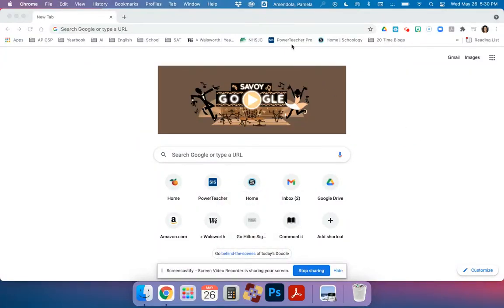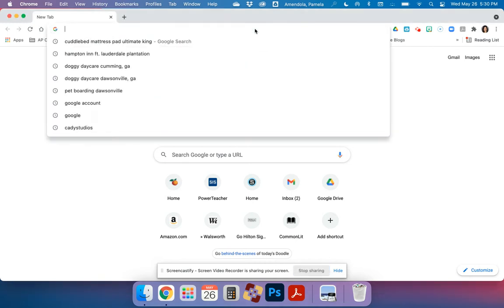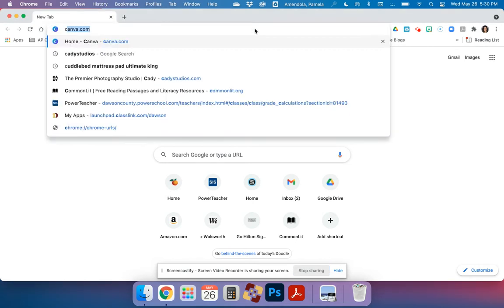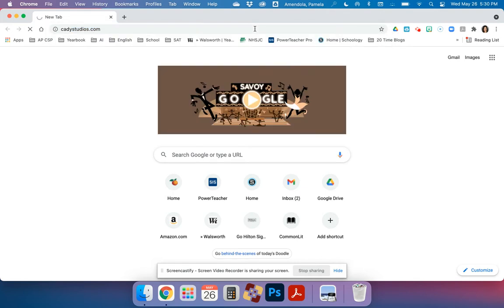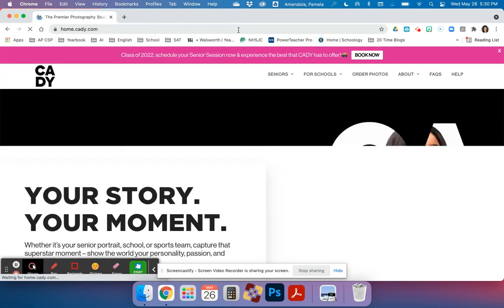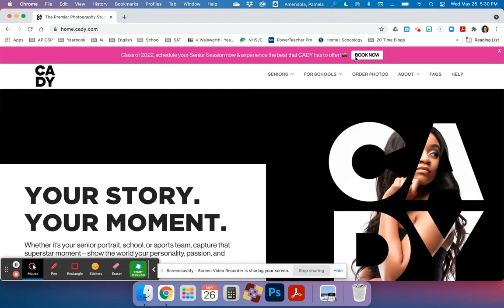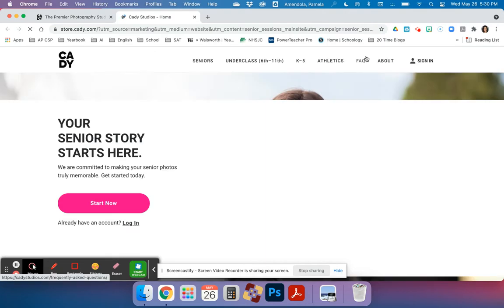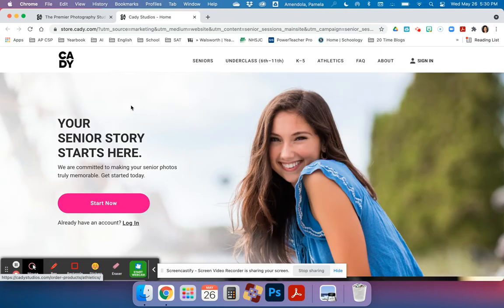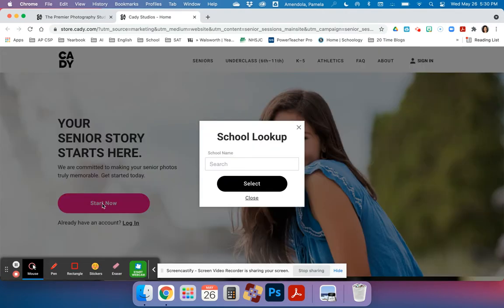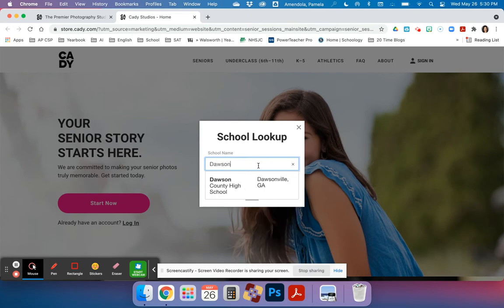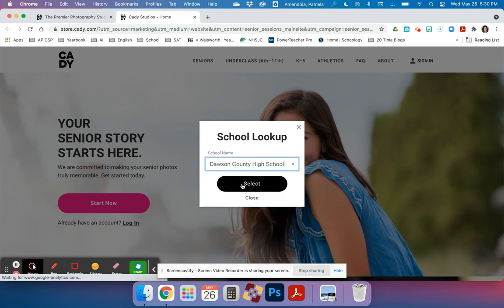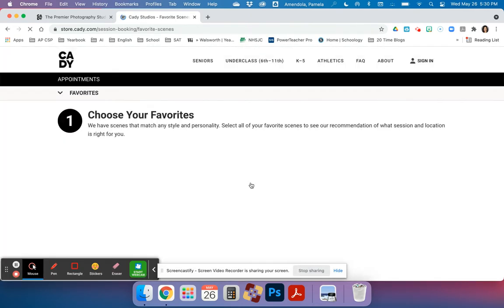All right, it's time to schedule your senior photo shoot session for your senior formal photographs. First, we're going to go to katiestudios.com. From there, we're going to go to the top bar and click book now. Once we go to book now, click on start now, look up the school Dawson, Dawson County High School, and then select.